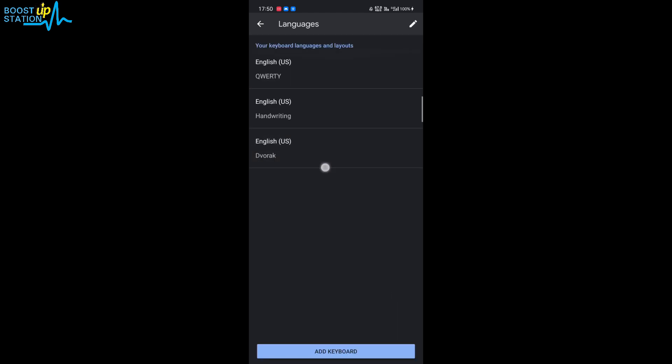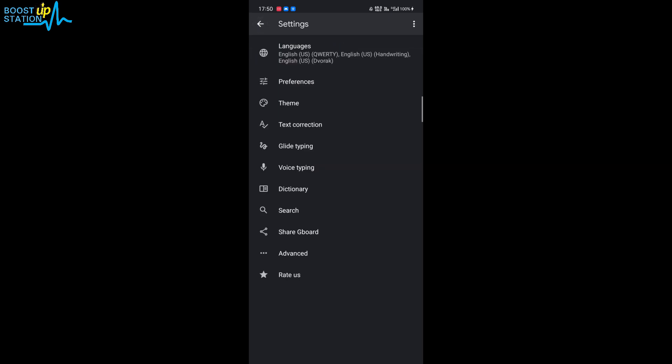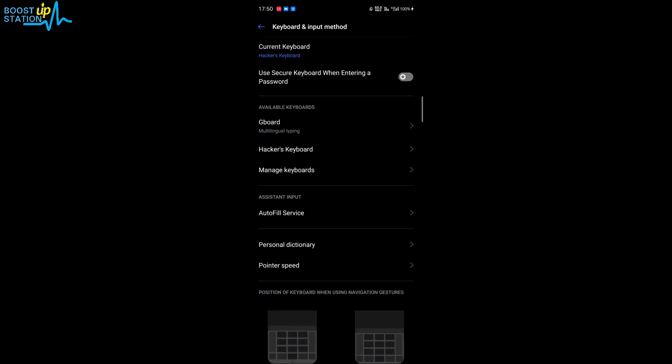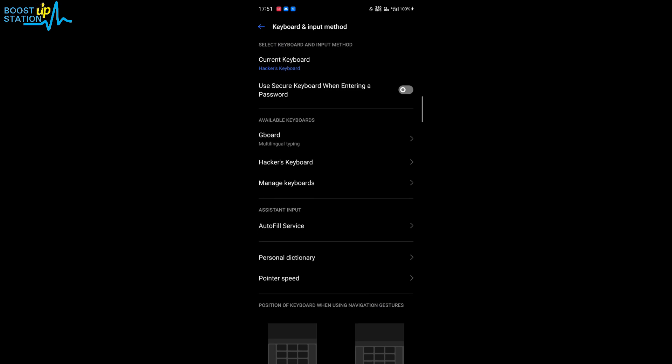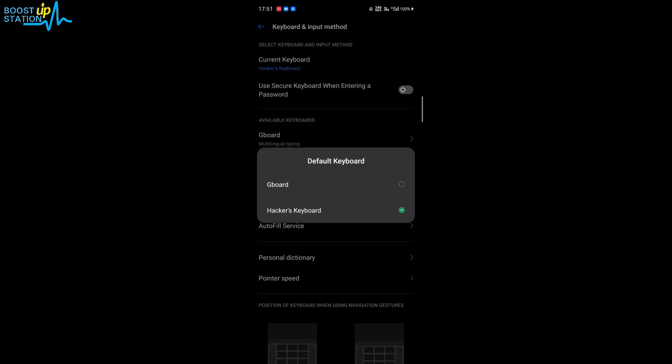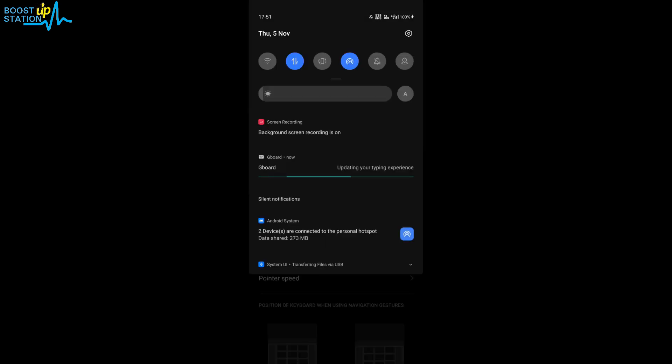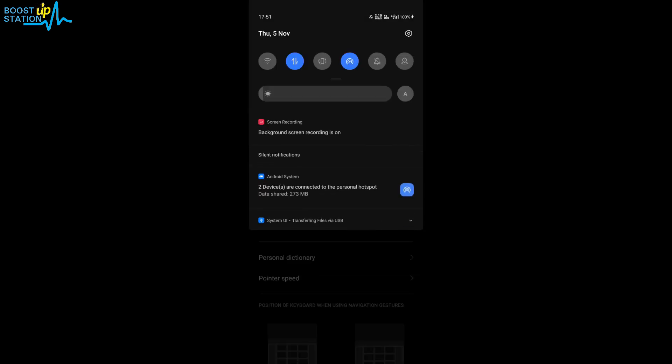Okay, so let us test it now. Go back and make sure the current keyboard is selected as Gboard. So now you have the Gboard here, it is updating the typing experience in the background. Let me quickly show you by opening a file.